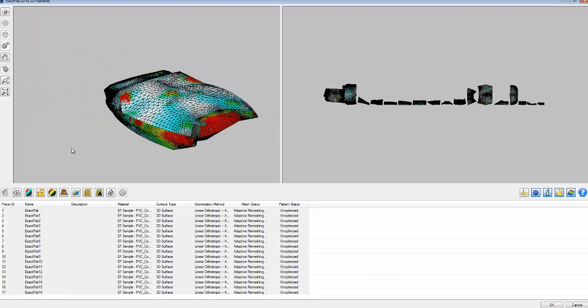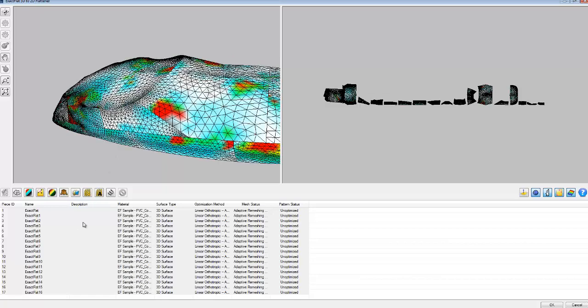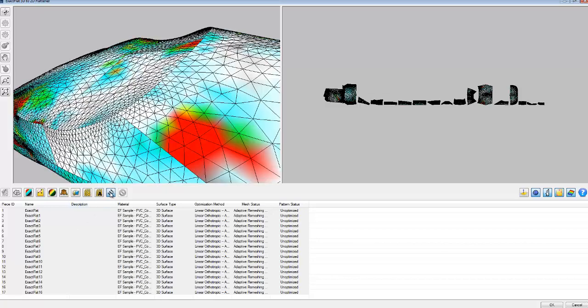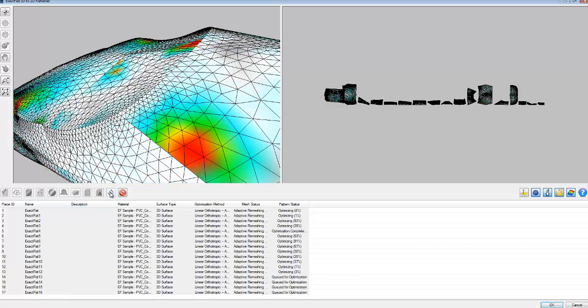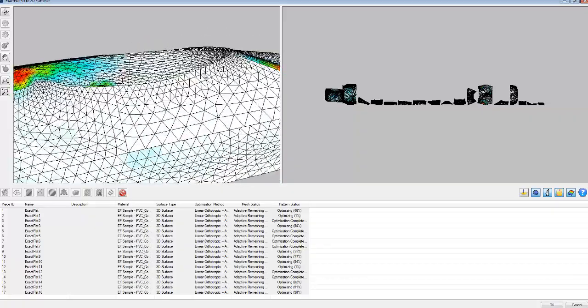And now we have a good mesh. What we'll do is click the optimize button. And we'll remove as much strain as possible from these patterns.